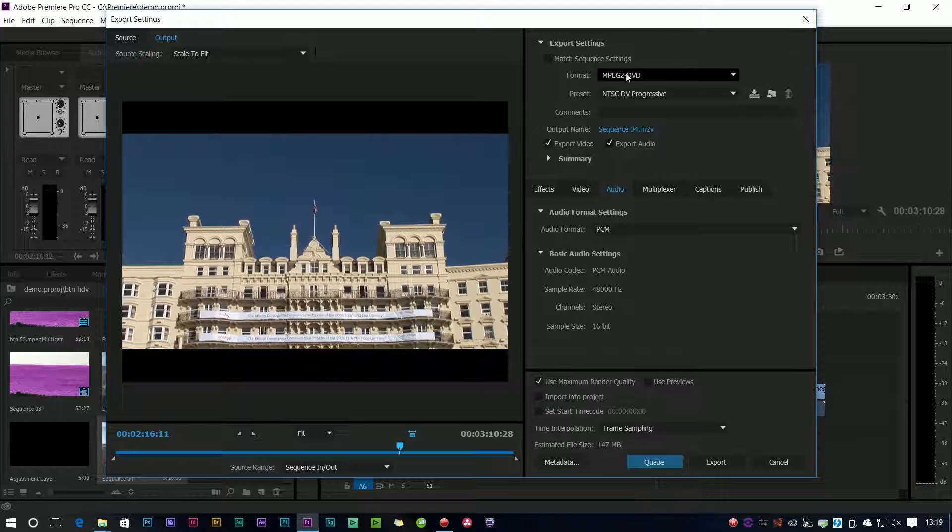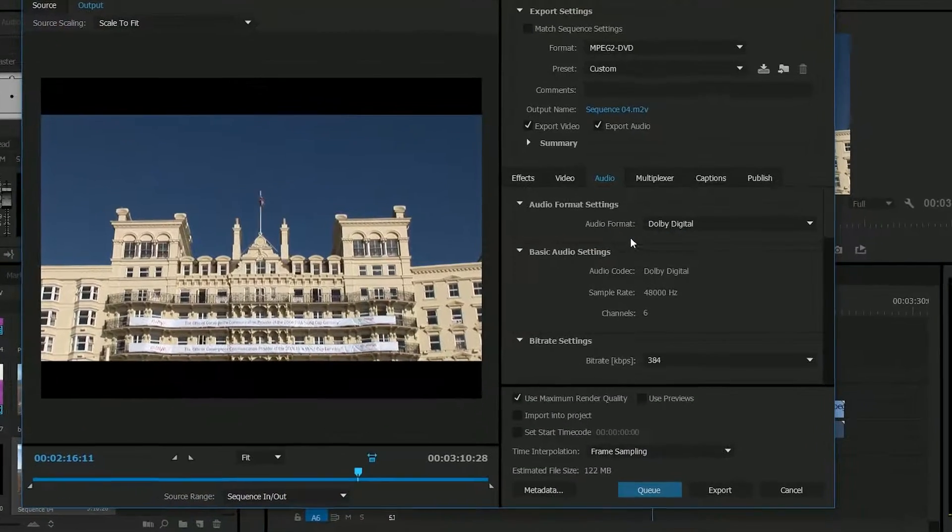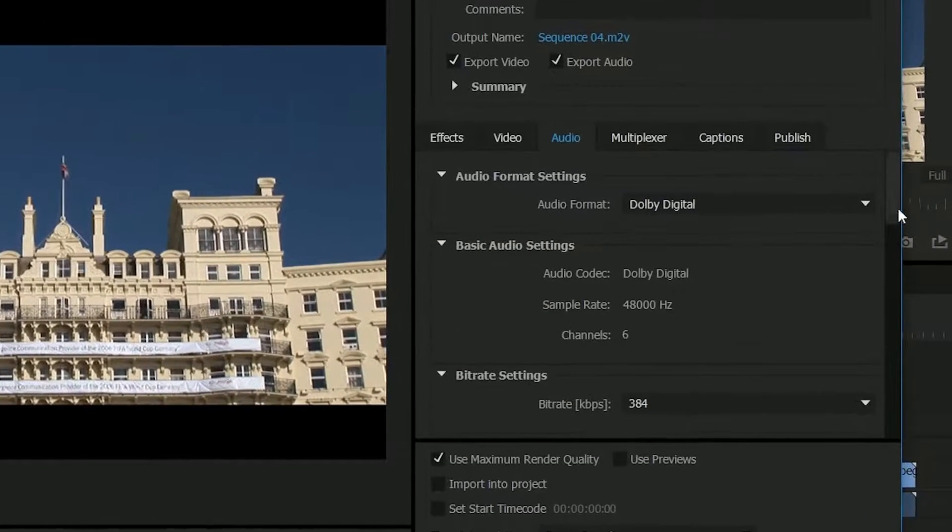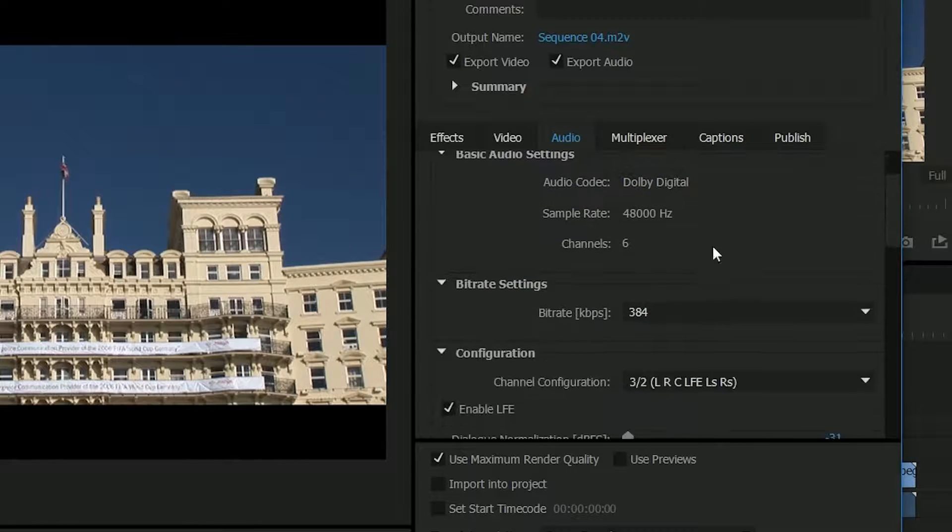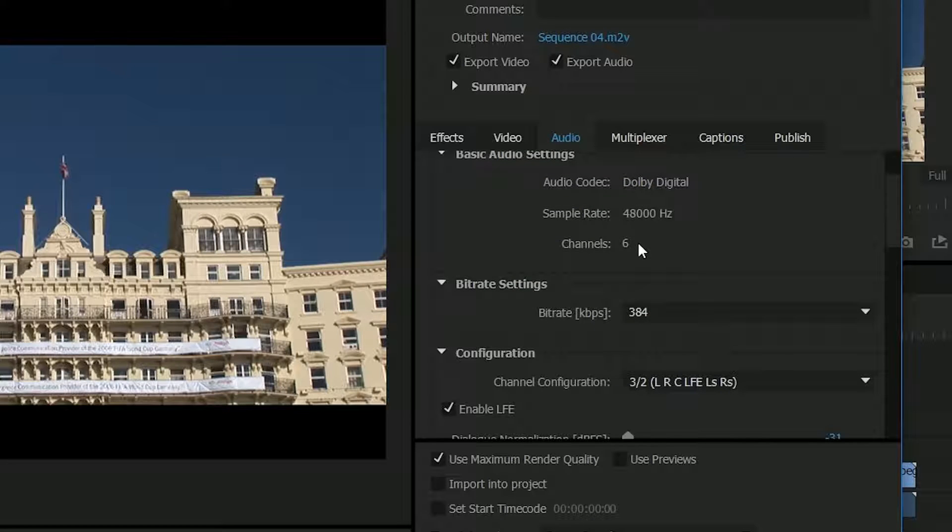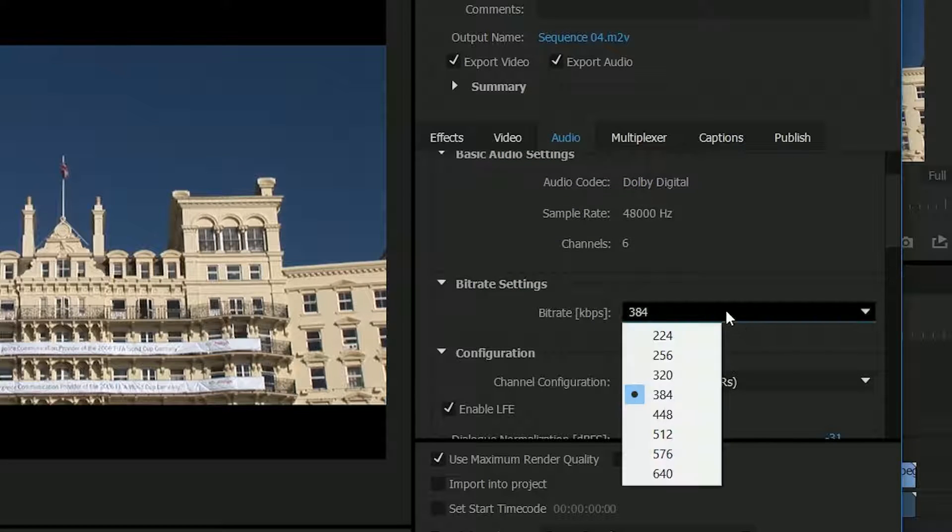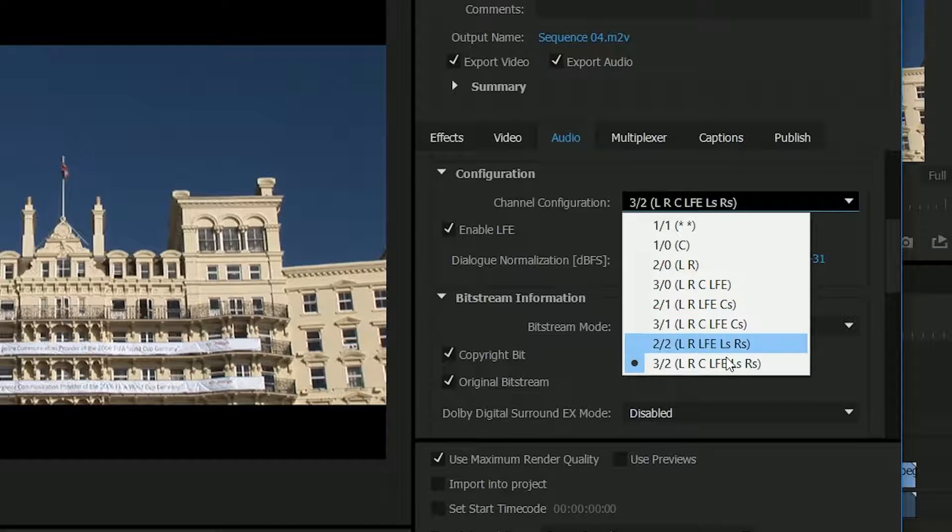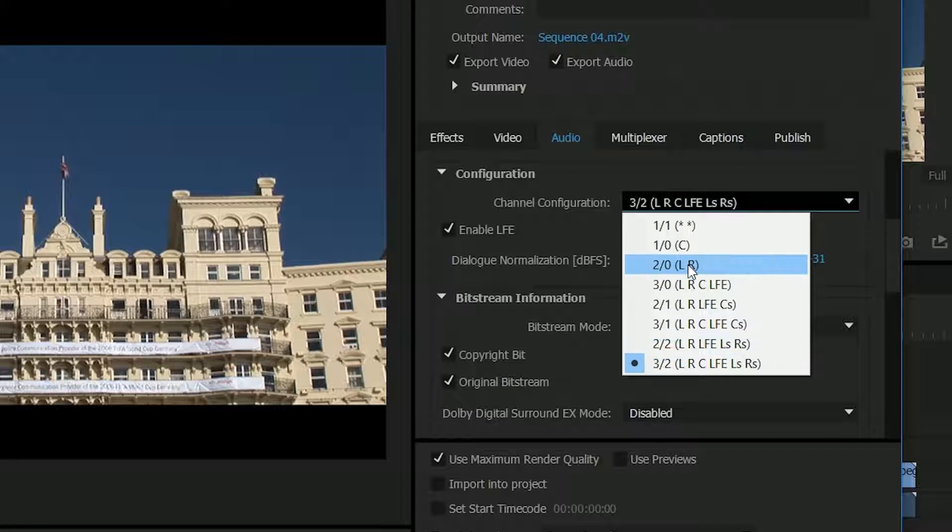I've gone to the DVD settings, gone to audio, chosen Dolby Digital and it said okay you've got six audio channels. Choose your bitrate, what are the audio channels here and you can see I can do stereo and do lots of different variations of surround sound.